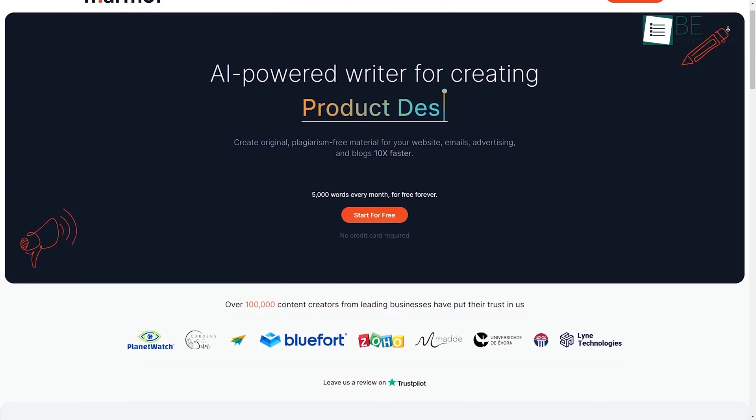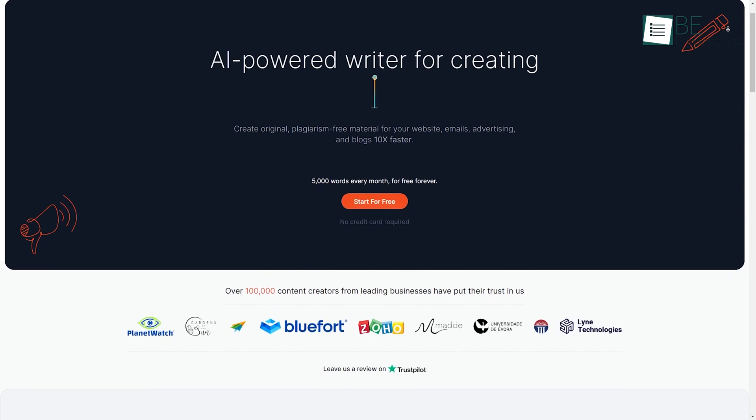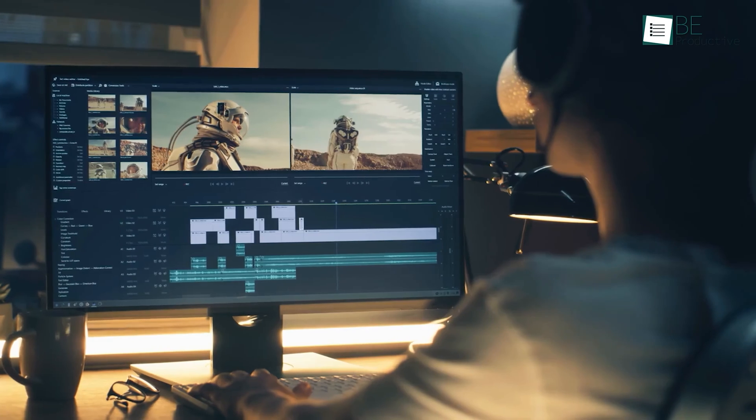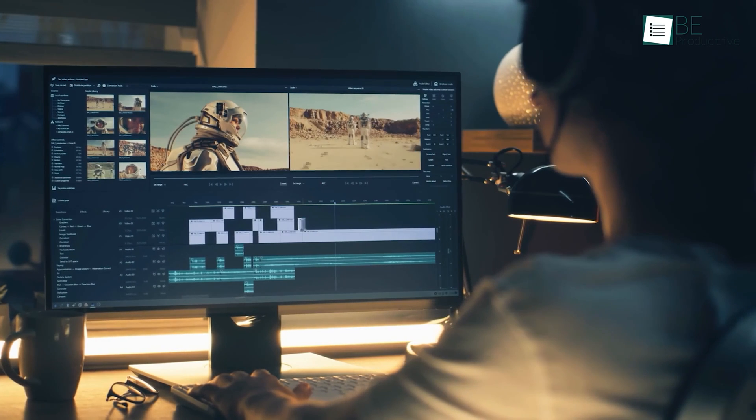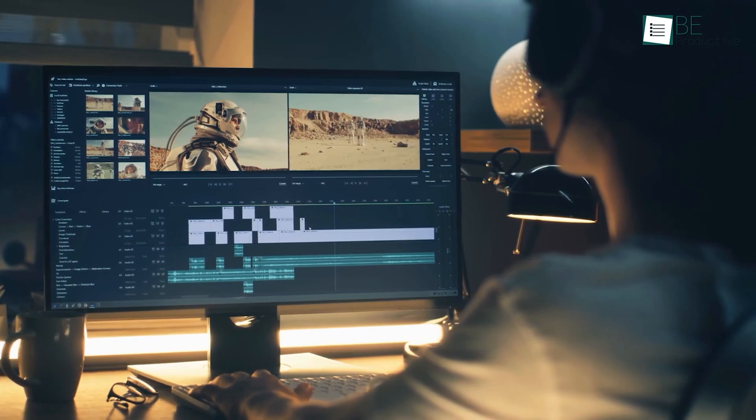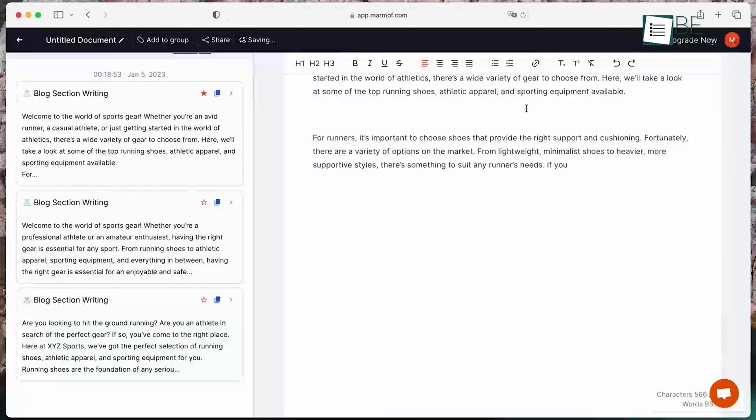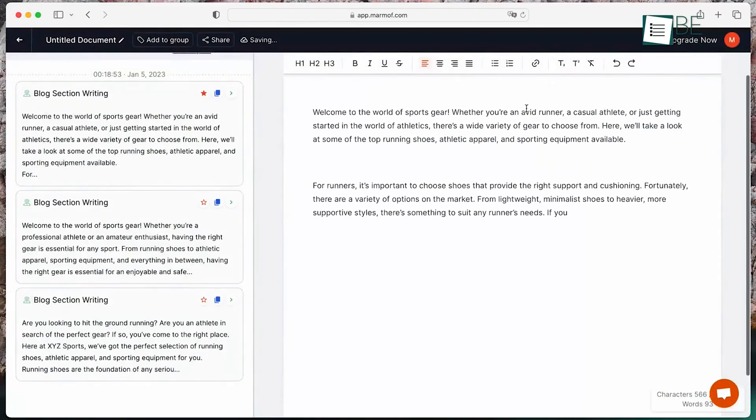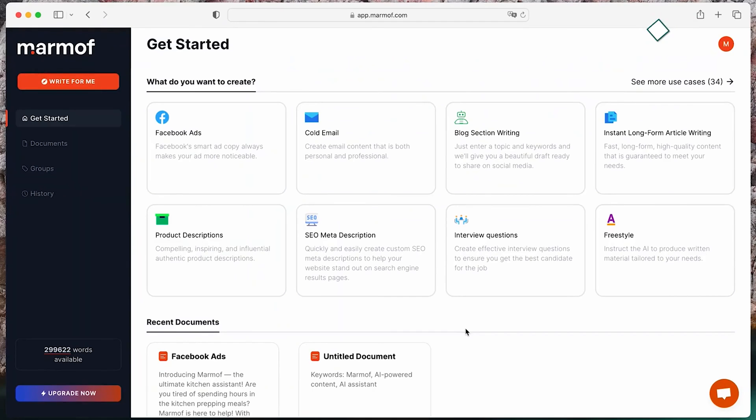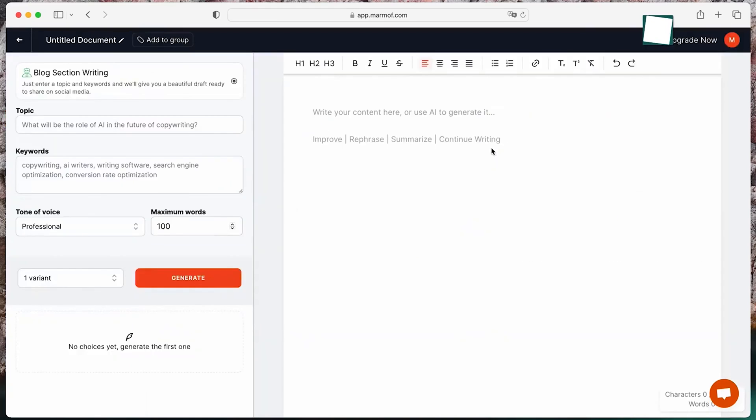Lastly on the list is Marmoff, an AI-powered one-step solution for content creators that can help you generate content with more ease. Unlike ChatGPT, with the help of its bunch of tools and templates, you can even create incredible short and long-form content and more.